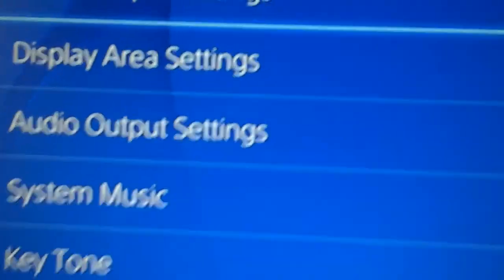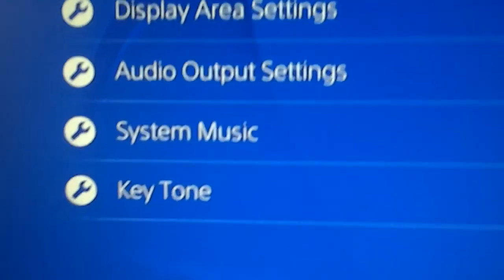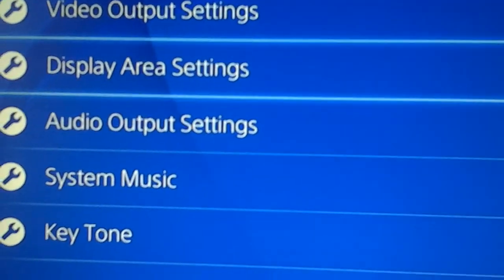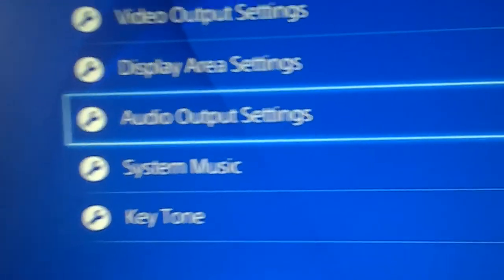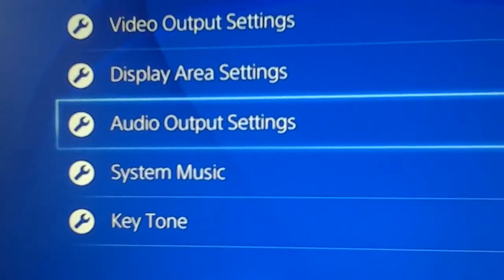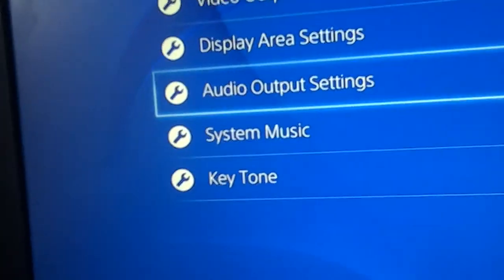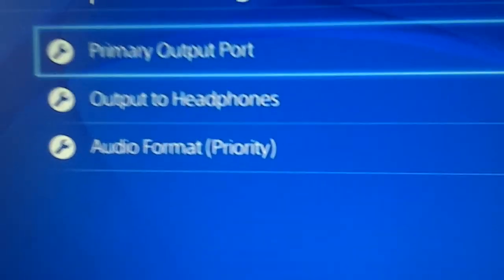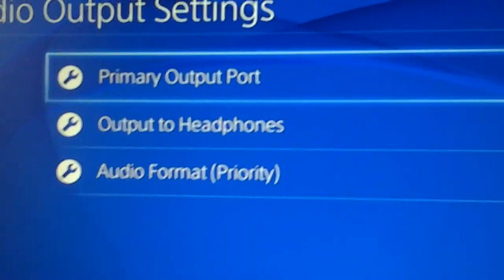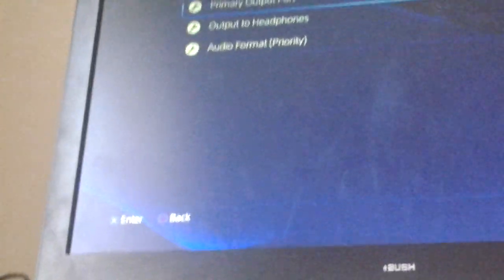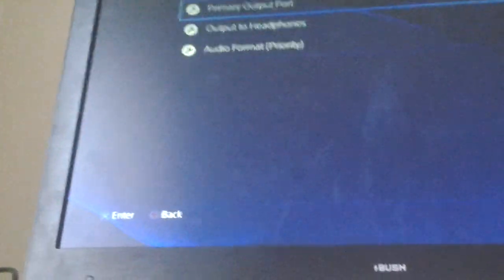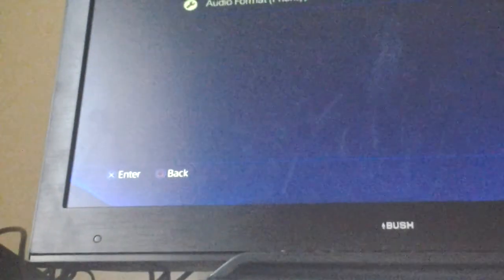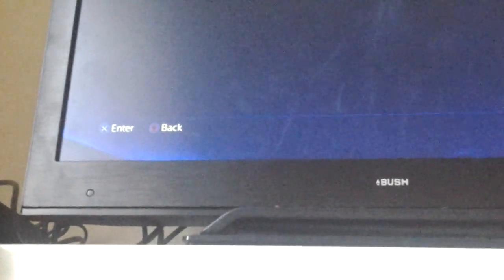And then you want to go to audio output settings, so you press X, and then you want to go to output, you want to go to the one that says output to headphones. So you can go down and then there, and you can put chat audio or all audio. So all audio means like the sound and the chat, or chat audio means not the sound, just chat. So that's exactly how you do it.